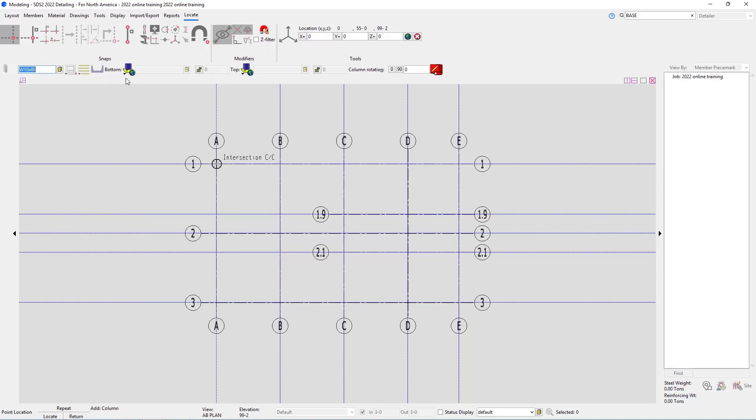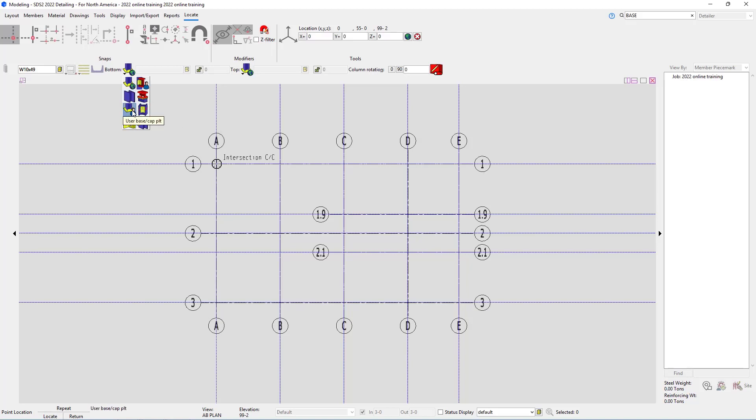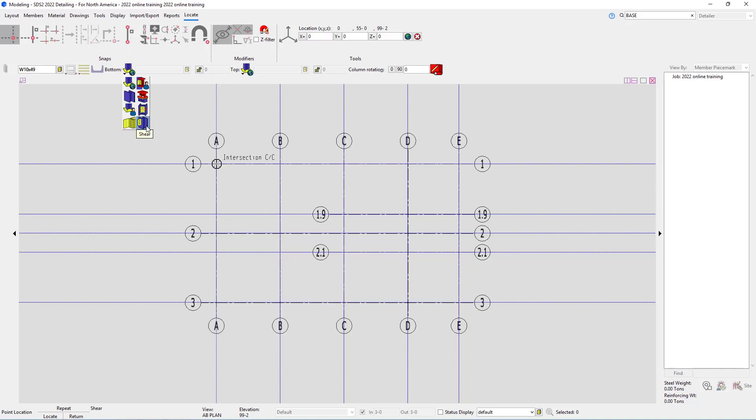Next is our bottom connection type. If I drop that down, we have an option for auto standard, plain end, user base and cap plate, clip angle, user defined, auto base cap plate, our splice plate, or we have shear. In this case we're going to use the user base cap plate.